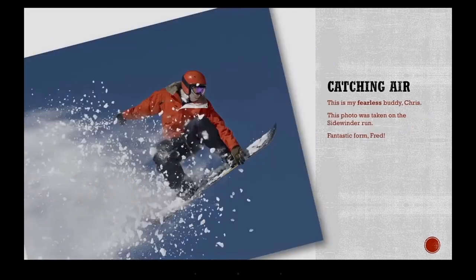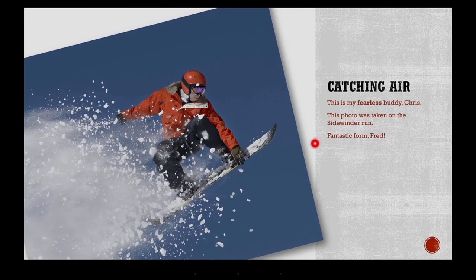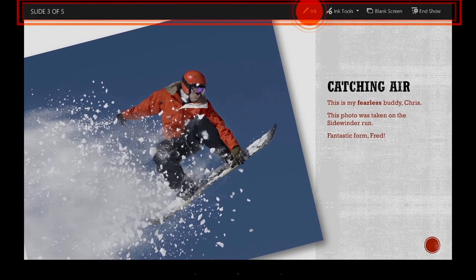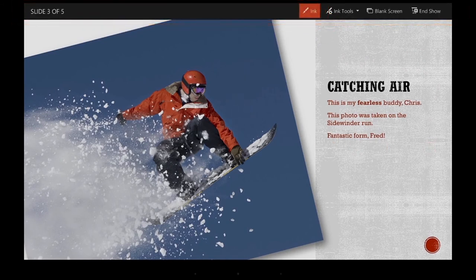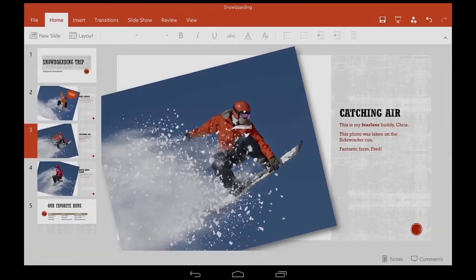I can tap and hold to get a laser pointer, and swipe down to see other tools. Now I can draw on the screen, and tap here to end the show.